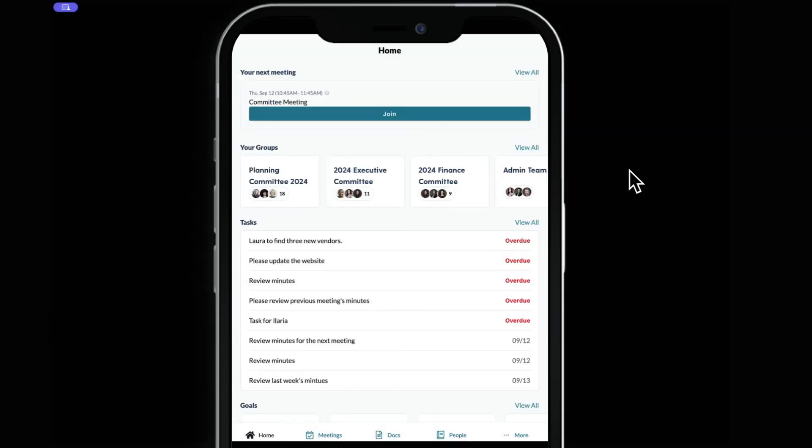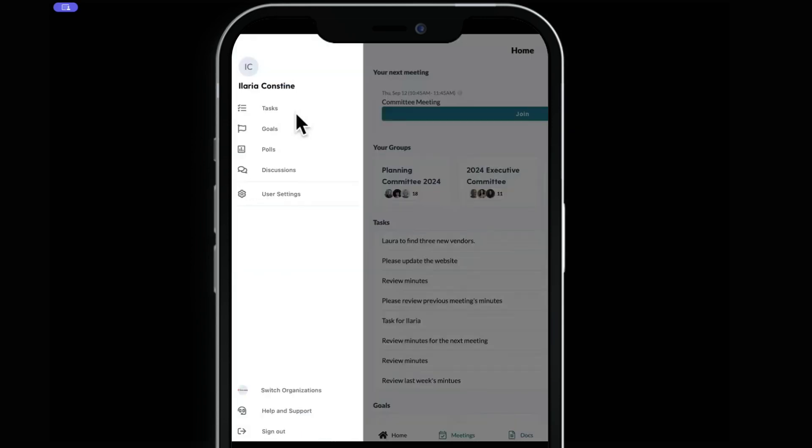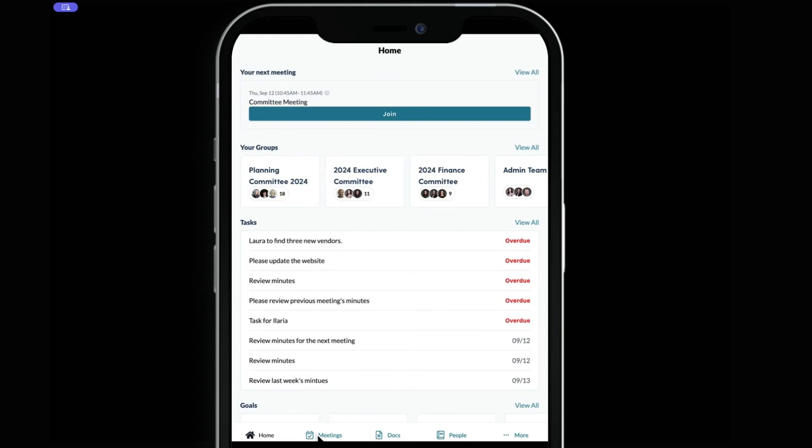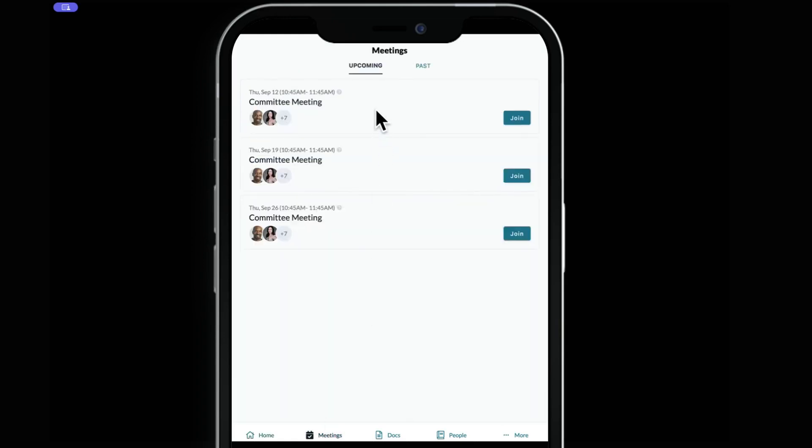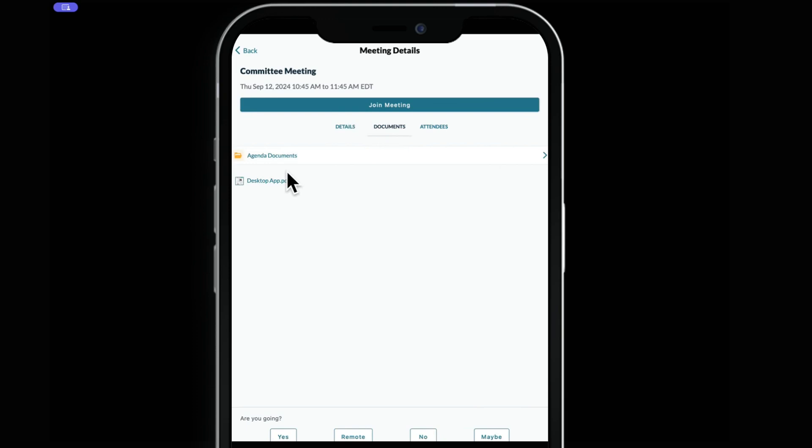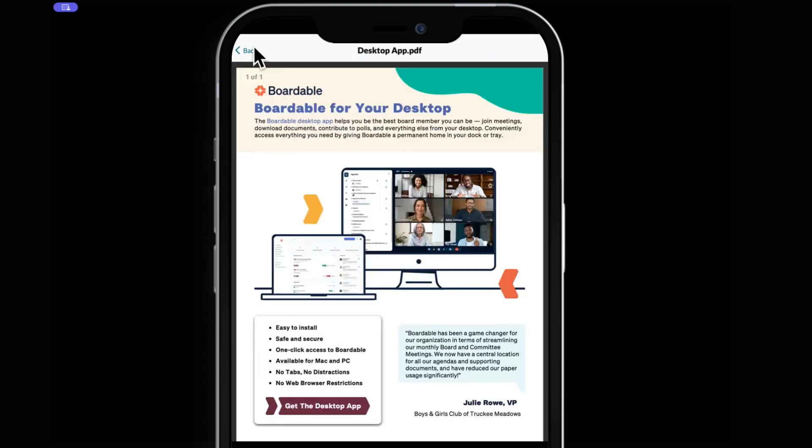With easy navigation at the bottom of the screen, accessing key features including meetings, documents and tasks is just a tap away. Here you can also RSVP to meetings. Join meetings directly from your phone and view important documents.